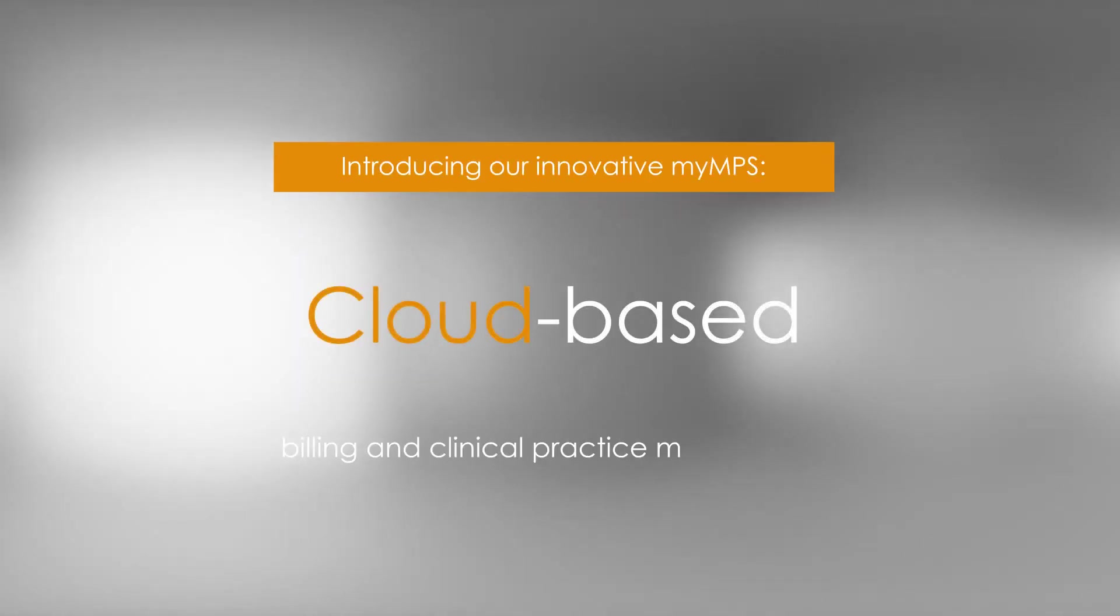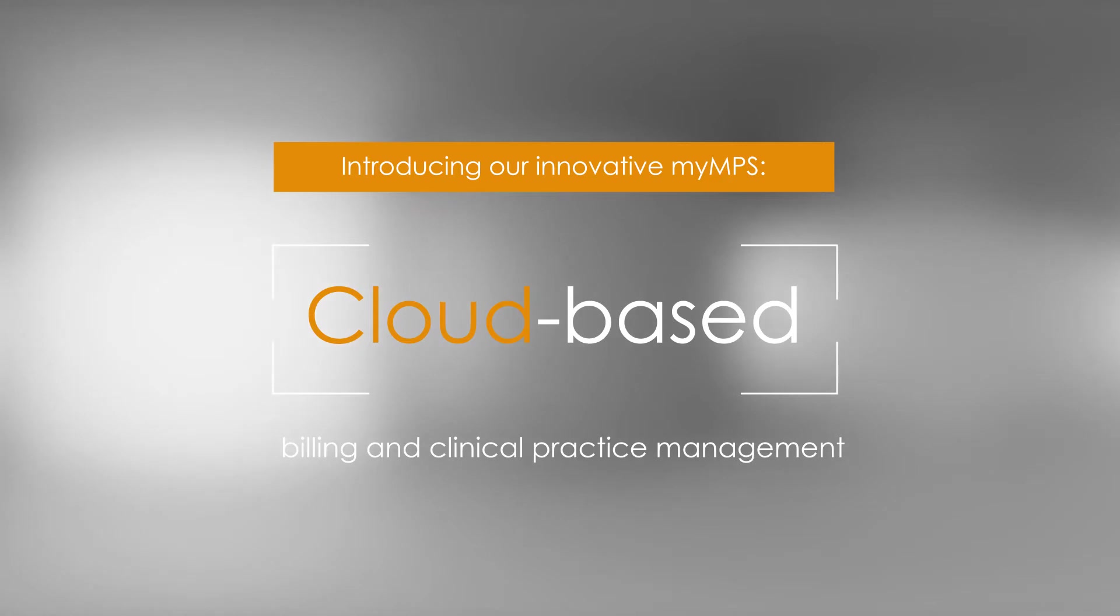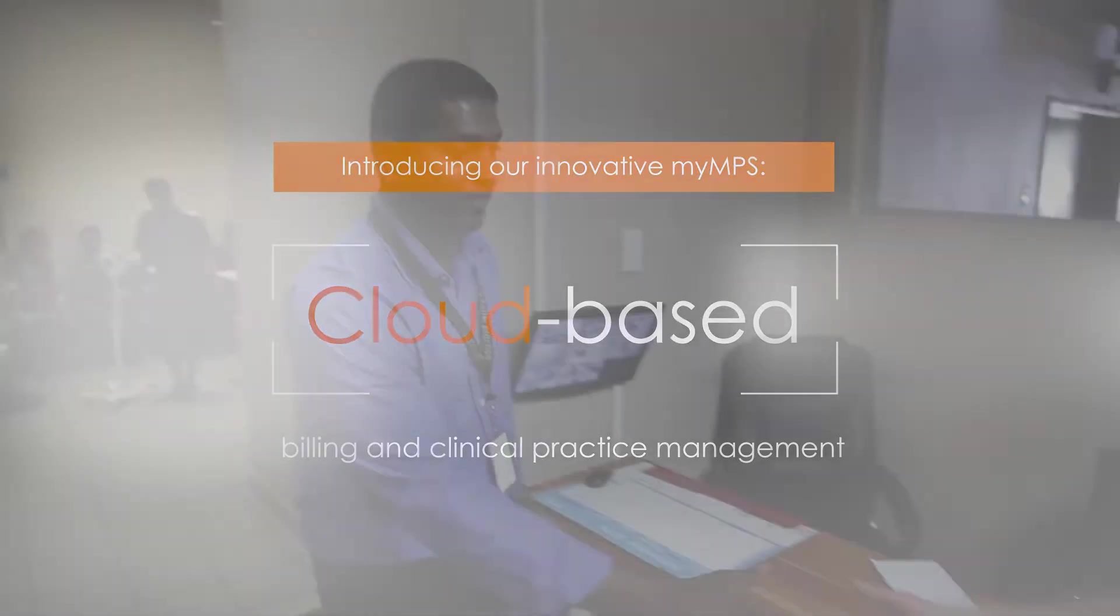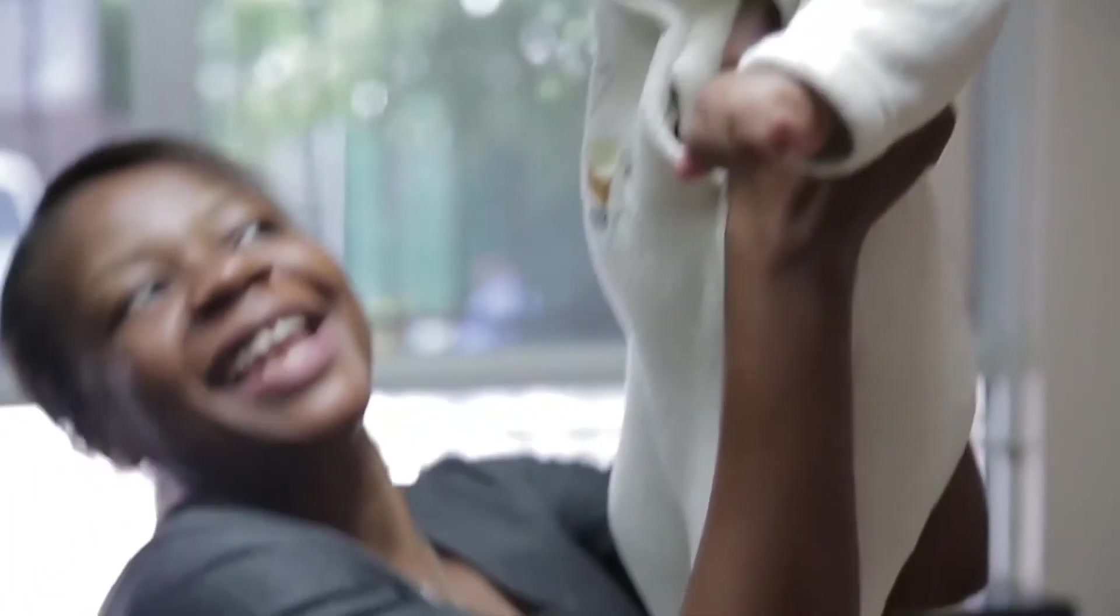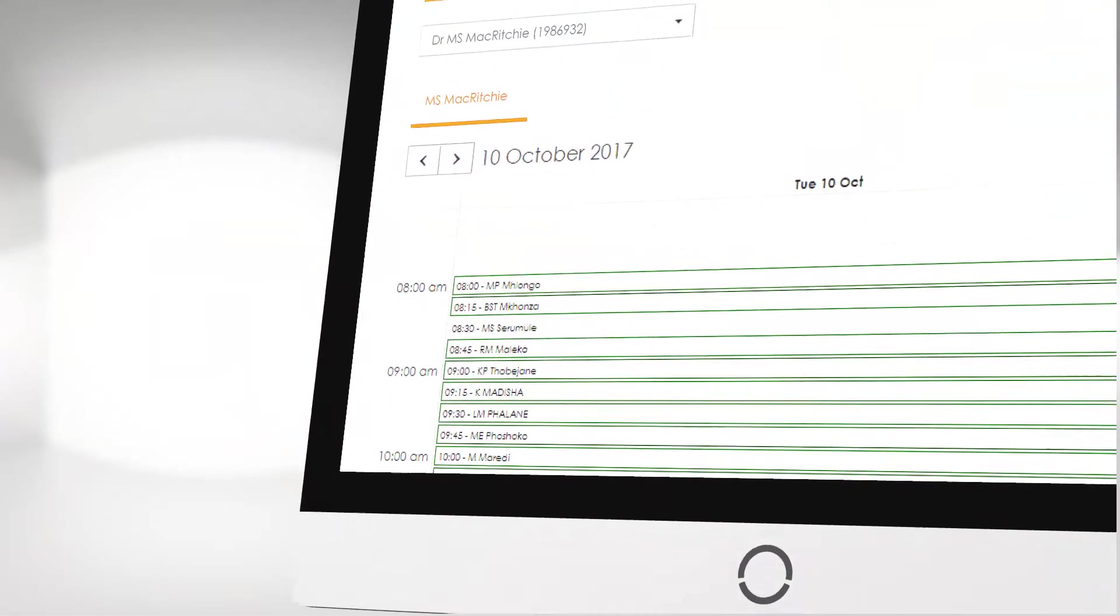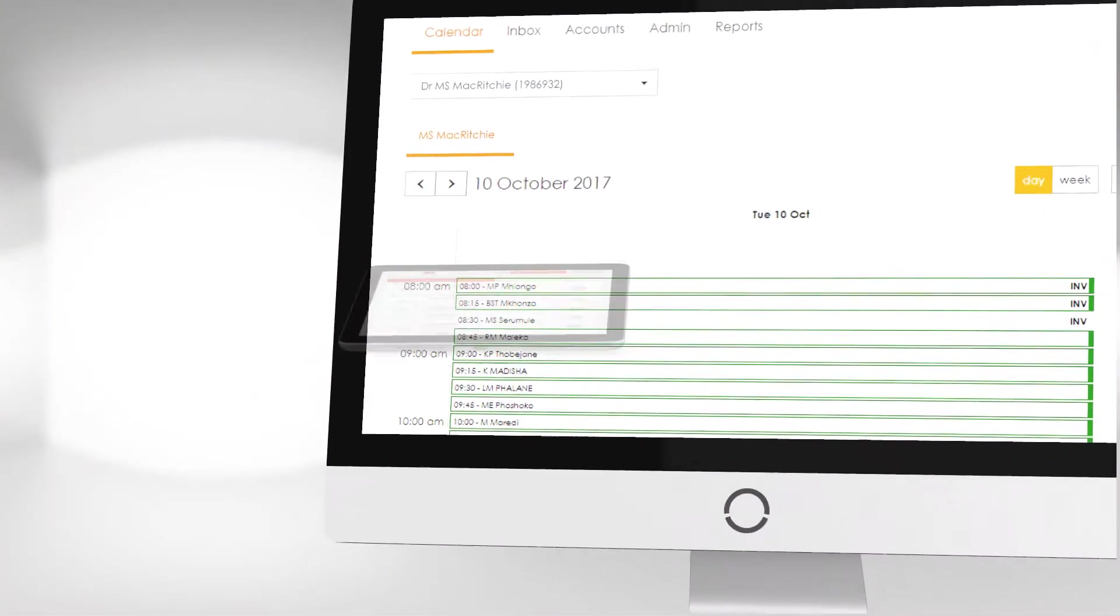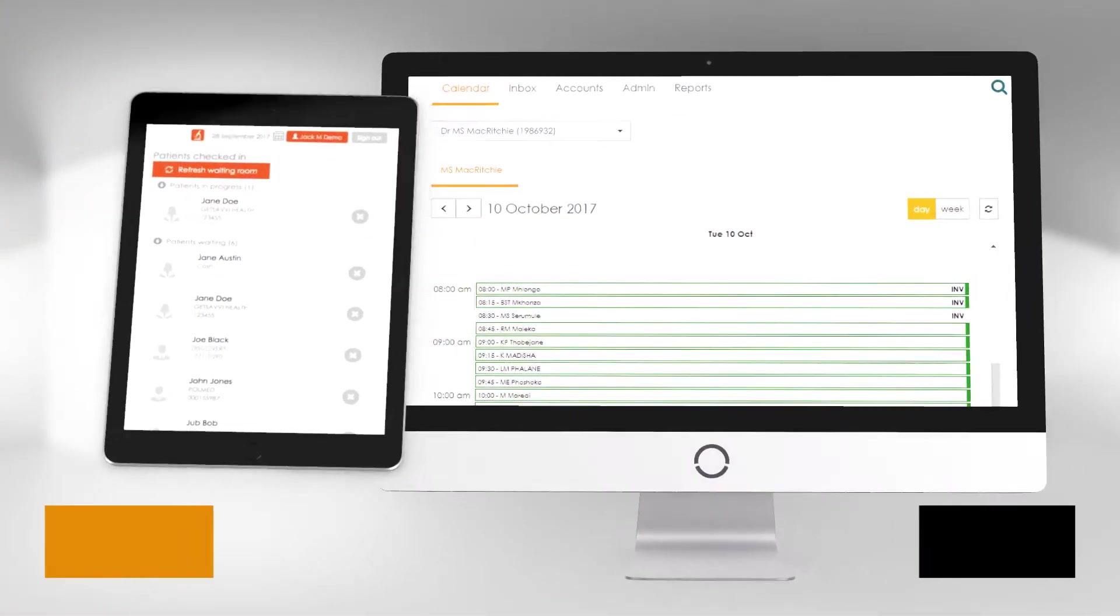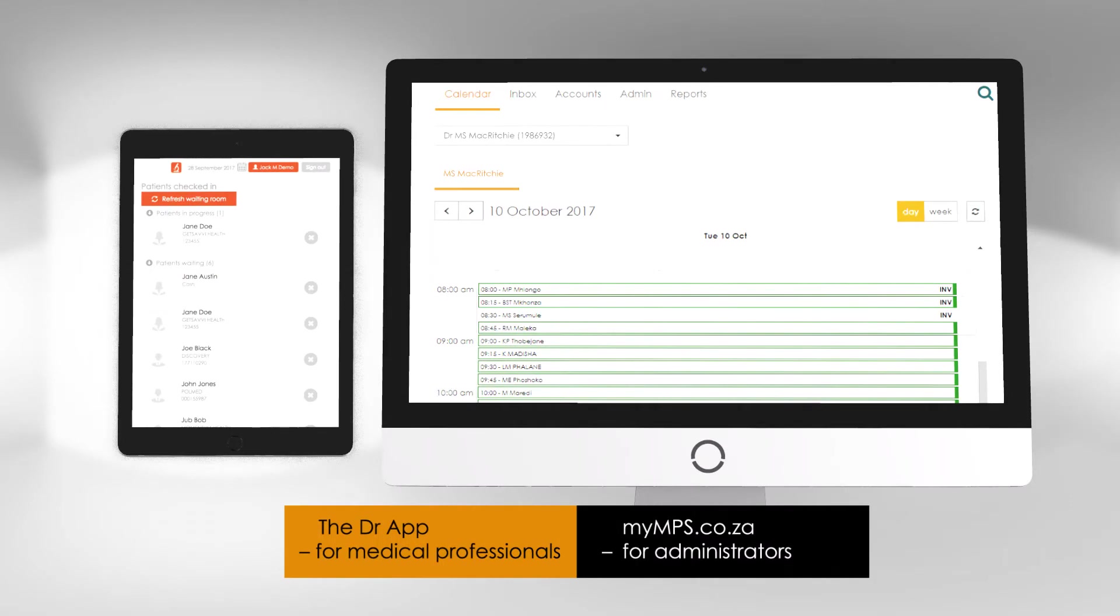Introducing MyMPS, a true cloud-based billing and clinical practice management system that's designed with medical professionals in mind. MyMPS offers all the tools needed for both the medical professional and the administrator.